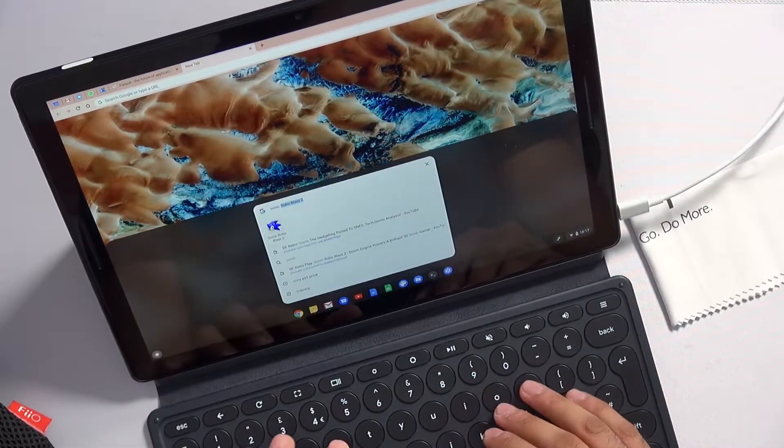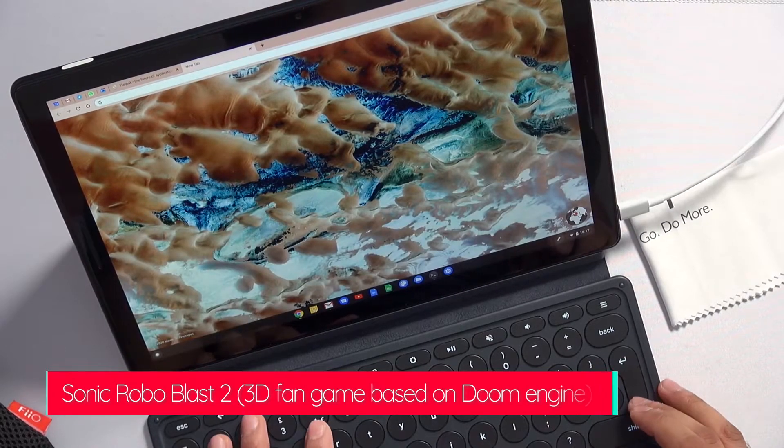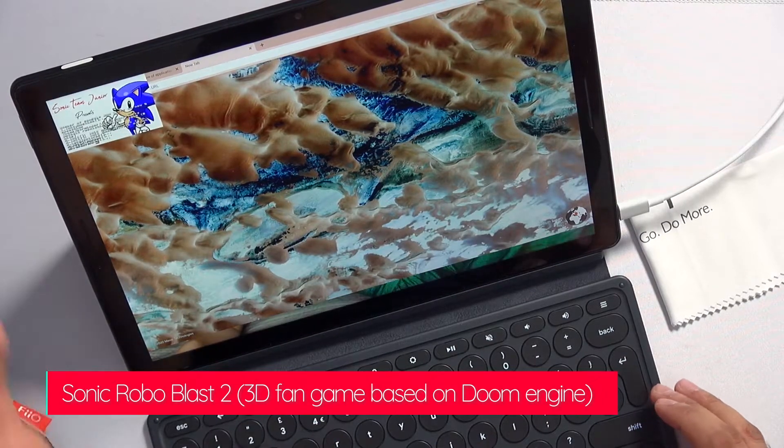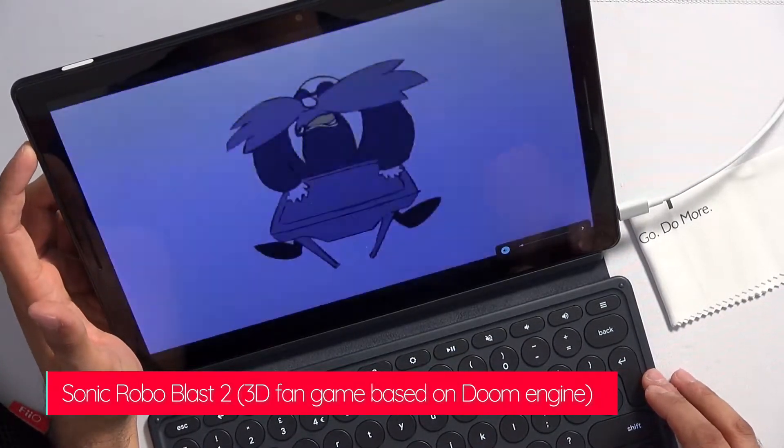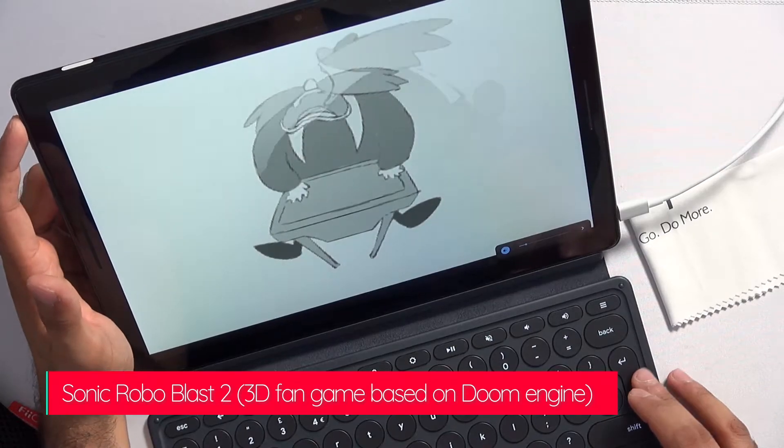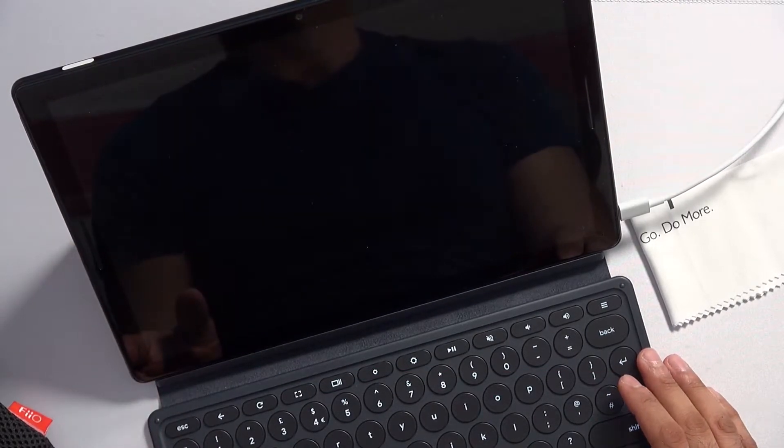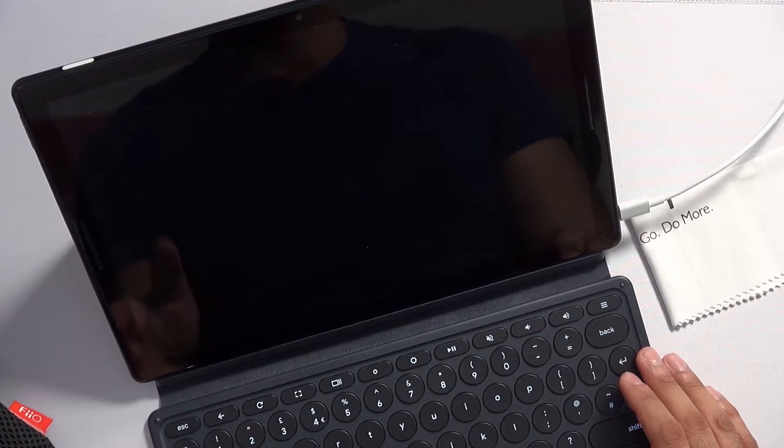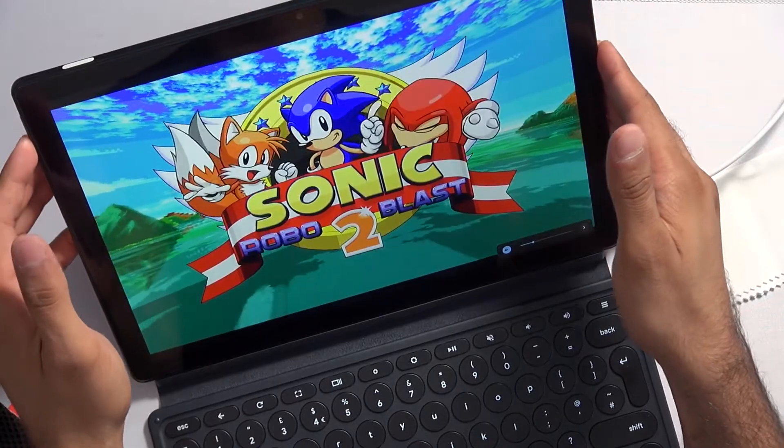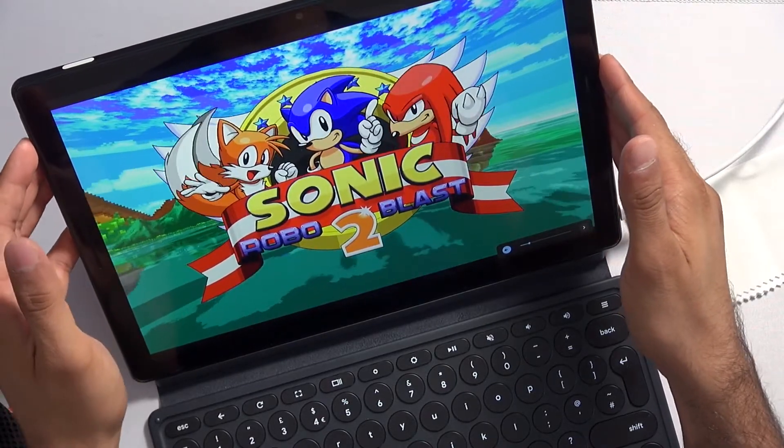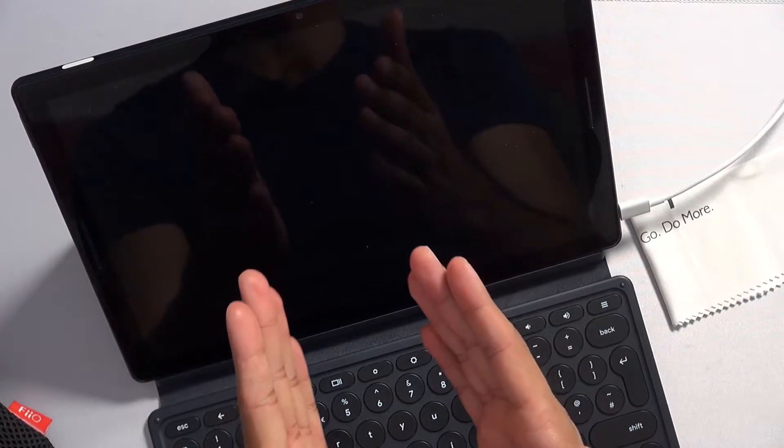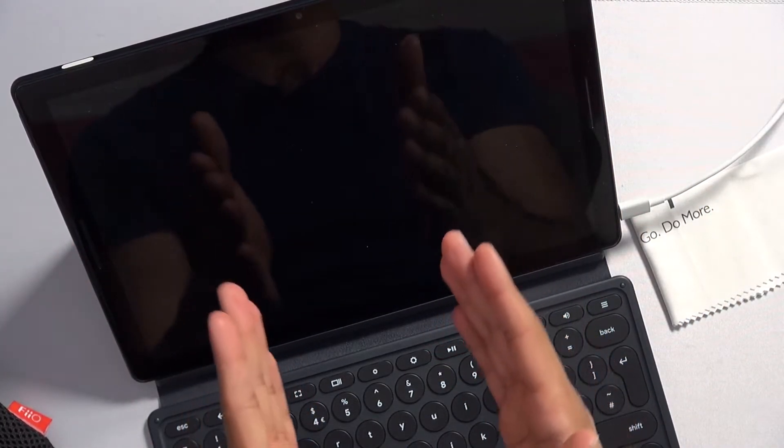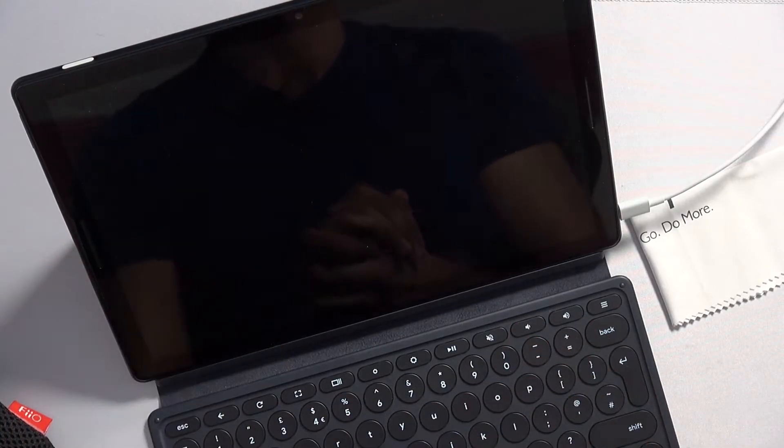The example I want to use here is Sonic Robo Blast 2, a 3D Sonic fan game and a really good one at that. So here is what is happening: the screen goes blank but you can still hear the game running.